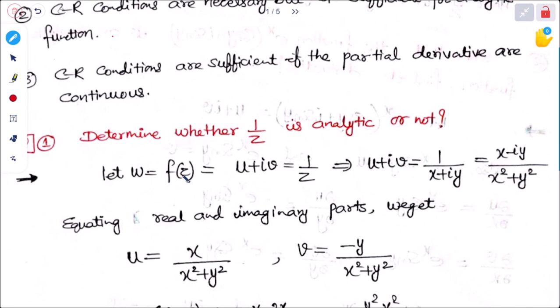The first problem is: determine whether 1/z is analytic or not.